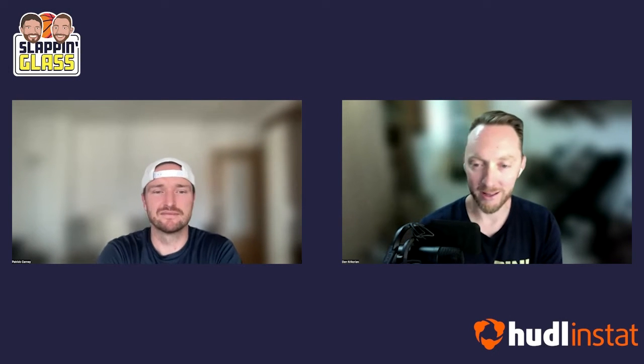Alright Pat, here today to get into a couple of fun videos where we're going to walk through how we use what's become our favorite go-to resource for everything that we do with Slapping Glass and the Slapping Glass podcast, which is Huddle Instat and all the features and video that we get.